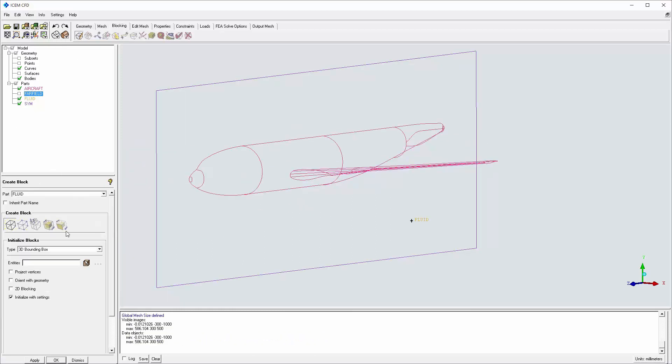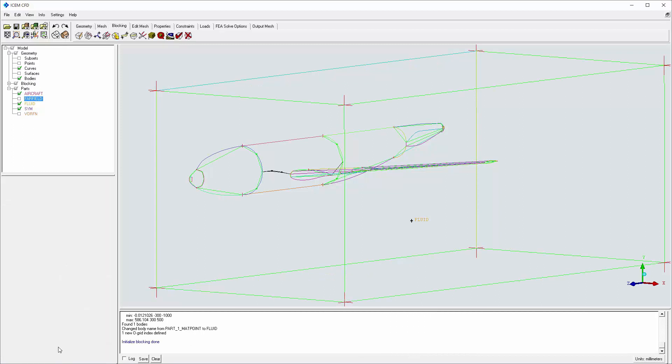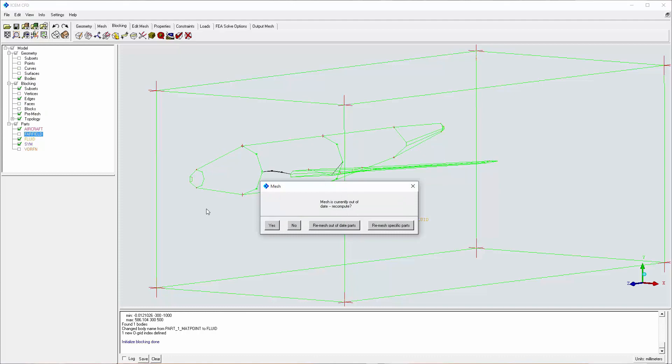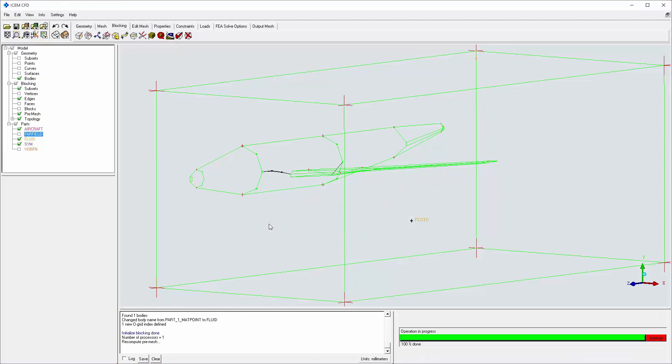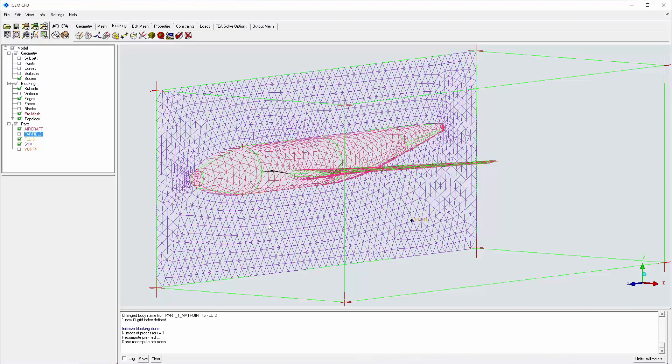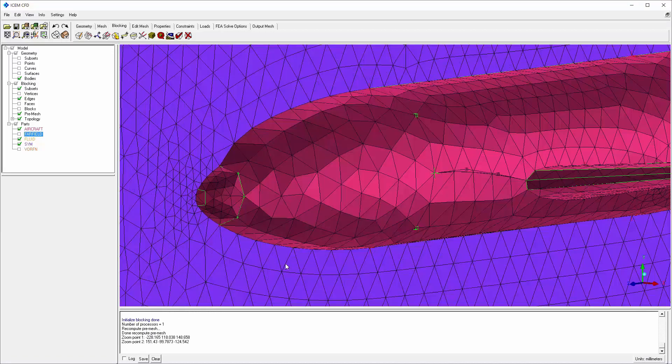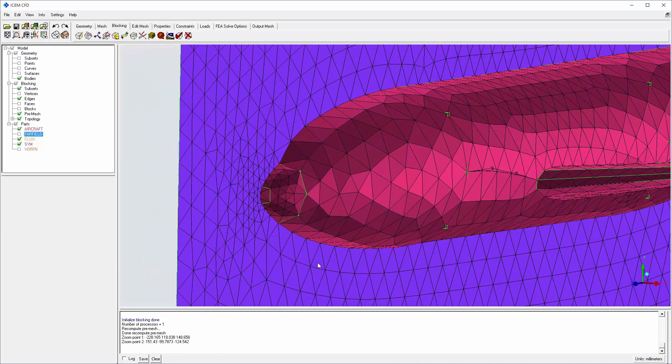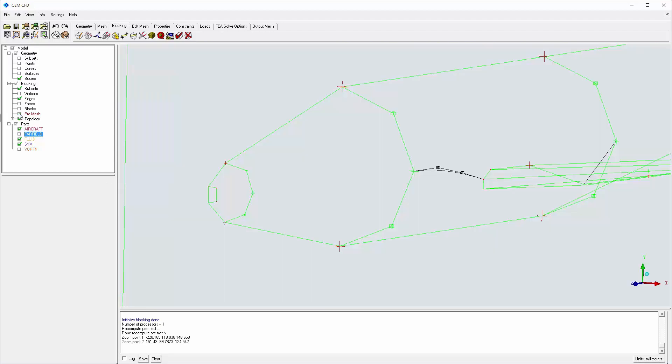The initial 3D multi-zone blocking contains only free blocks—that is, mapped swept decomposition is set to none. The pre-mesh shows unstructured surface mesh on free faces. Using blocking tools, I'll shift this to all quad surface mesh on mapped faces on the aircraft body and wing.